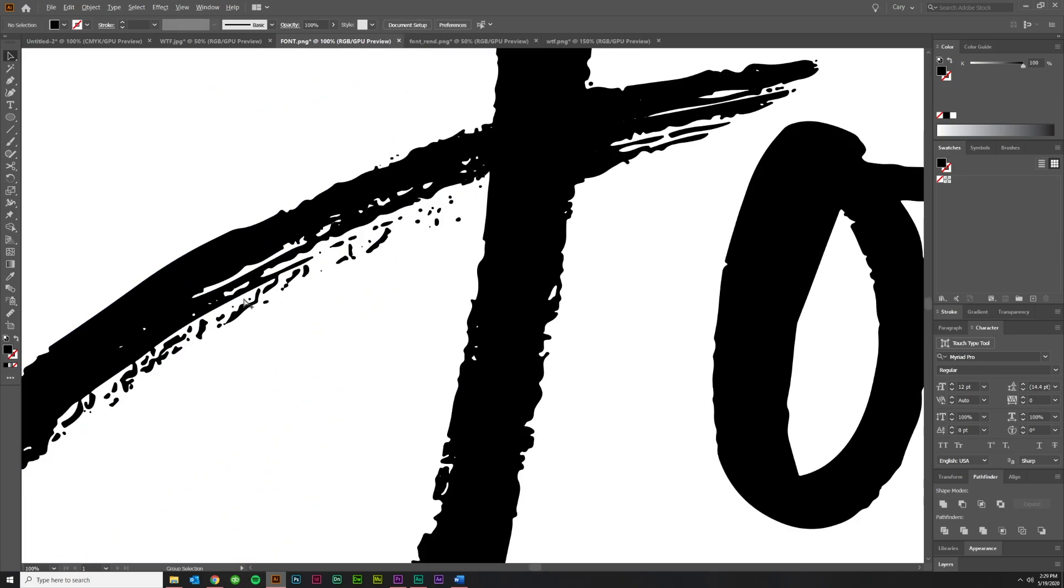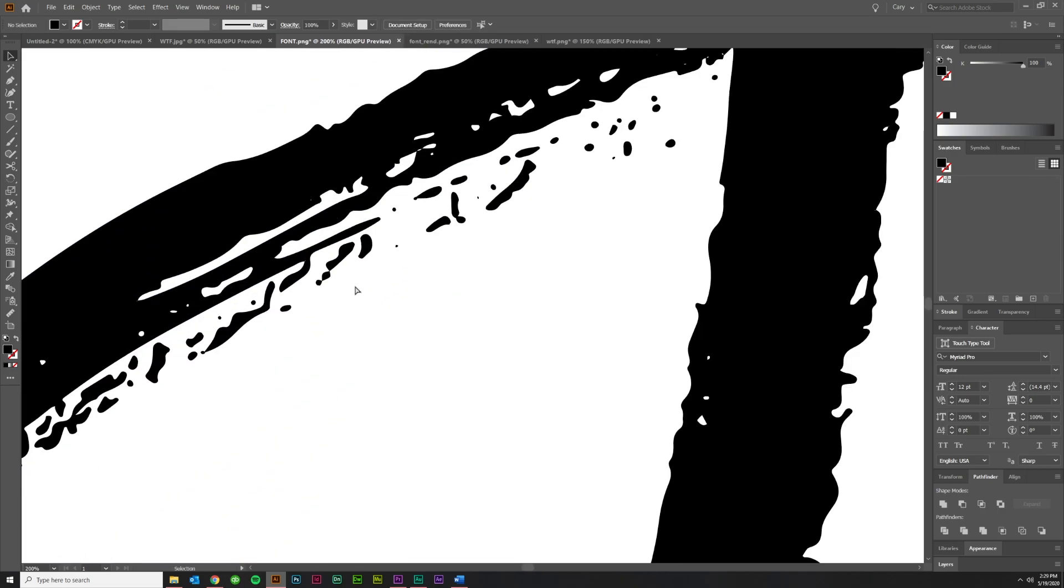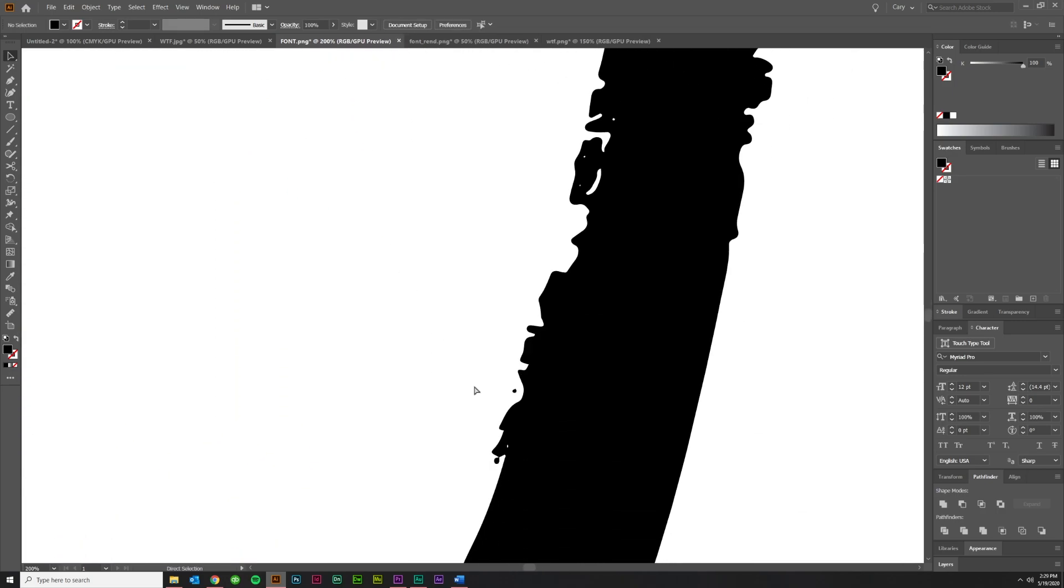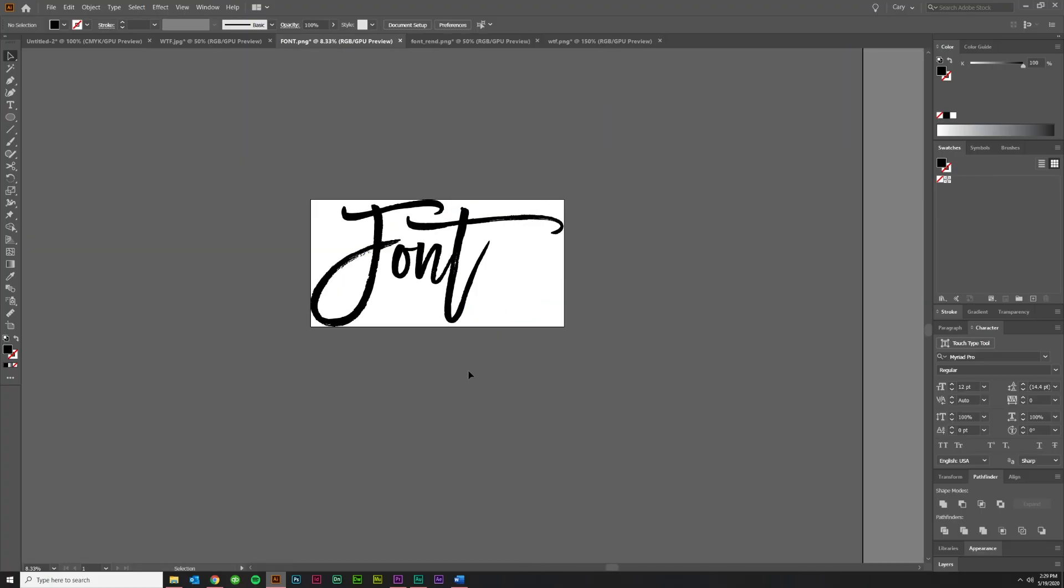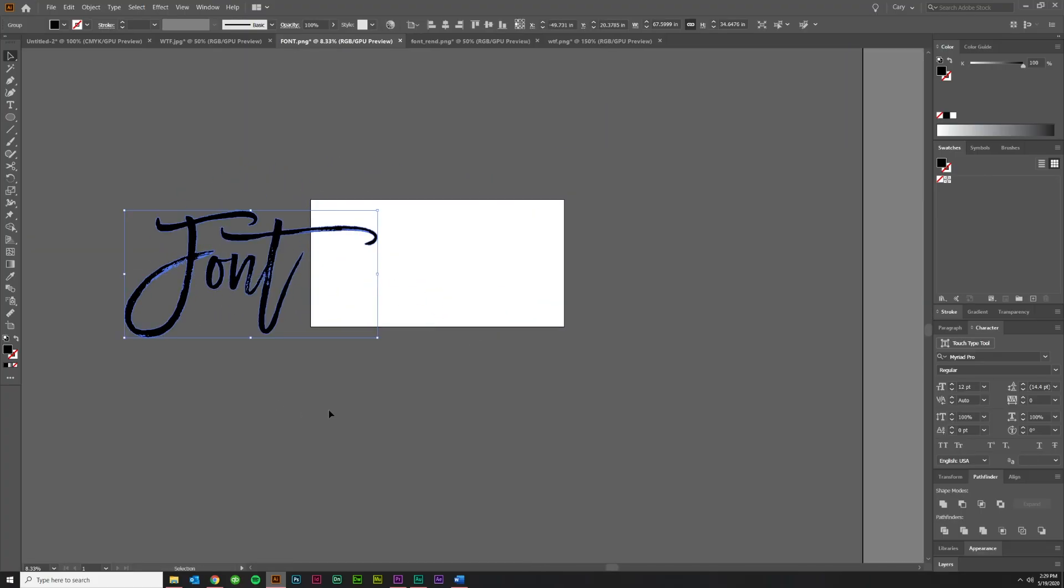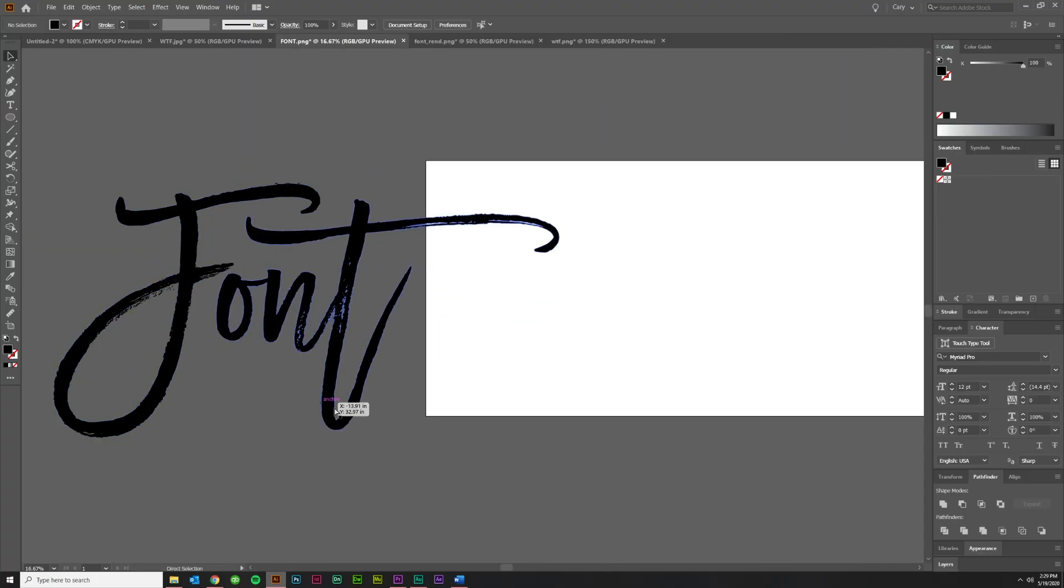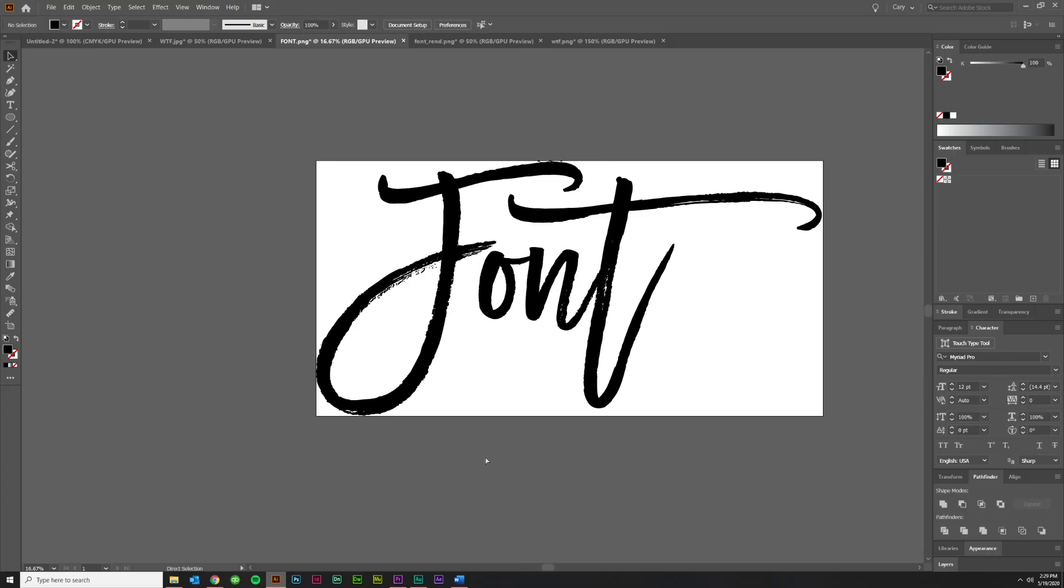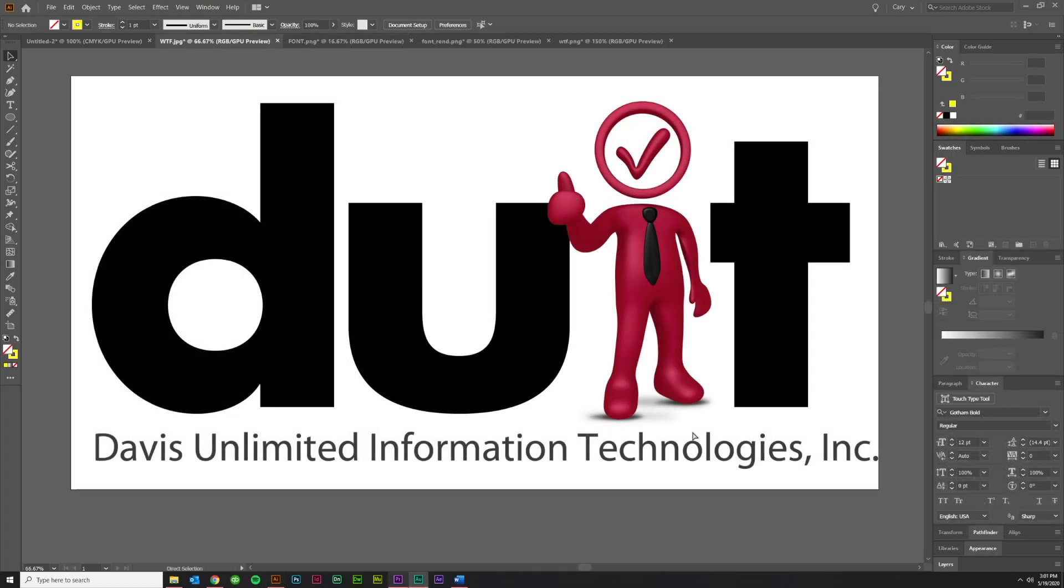That's it. We've vectorized that font. Font to vector. Looks really good. And it didn't take you any time at all, and you didn't have to go find that font.